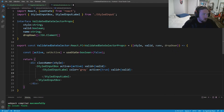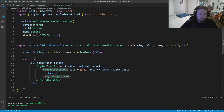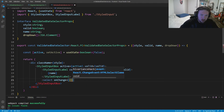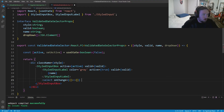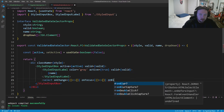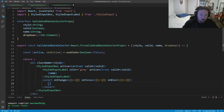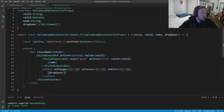Inside the label we render the `name`. Below the styled input box we add a `select` element with `onChange`, `onFocus`, and `onBlur` handlers — all set to do nothing for now. Inside the select we render the `dropDown` result. That gives us our basic component structure.